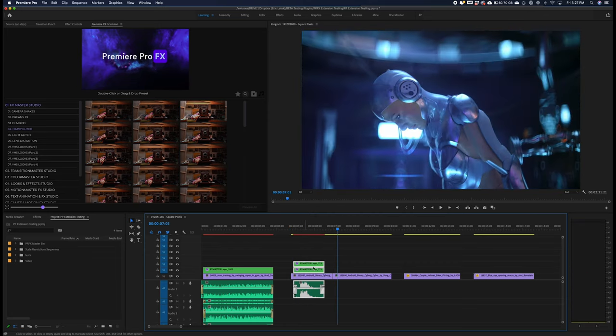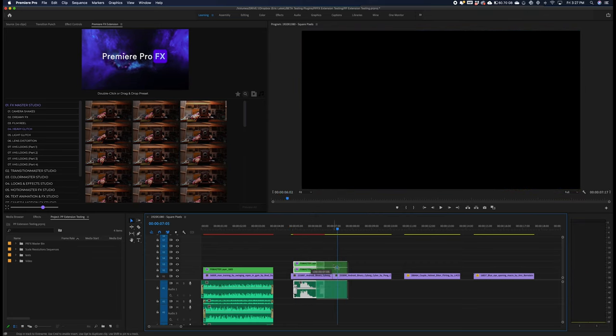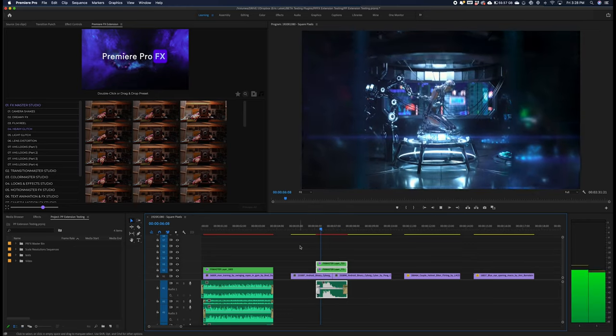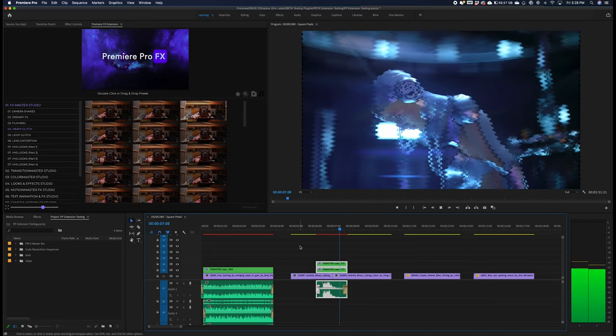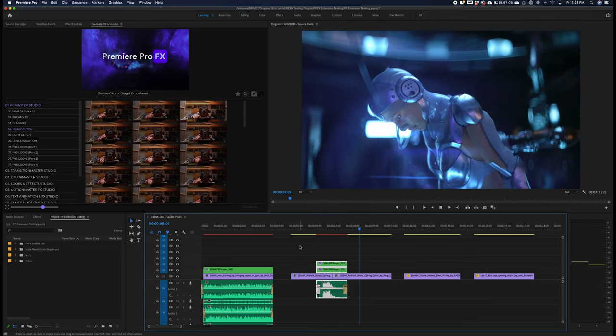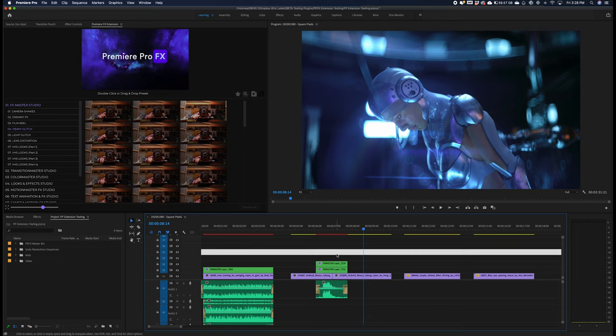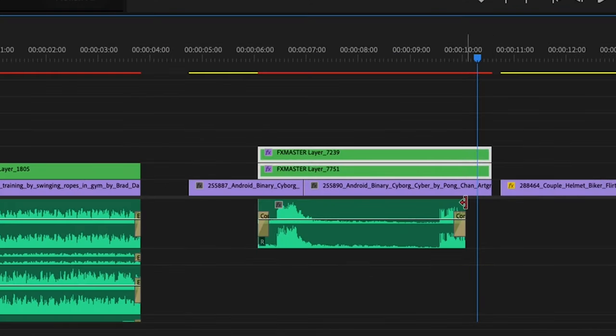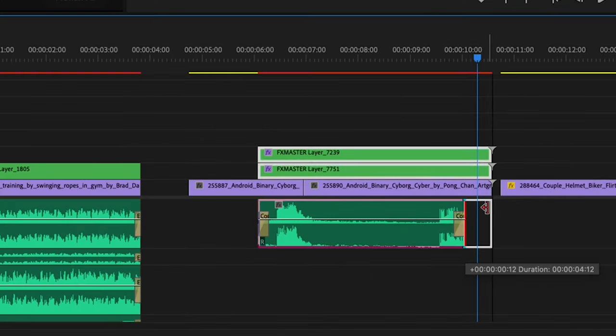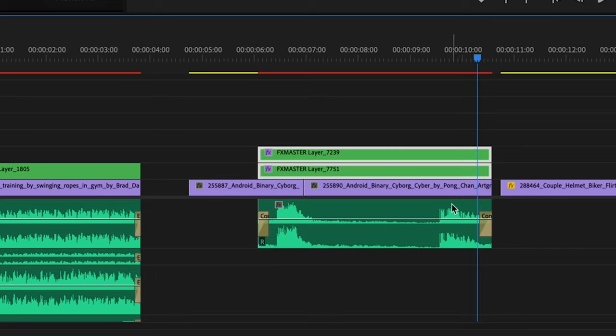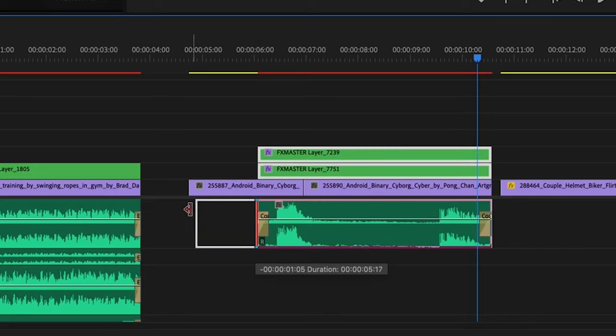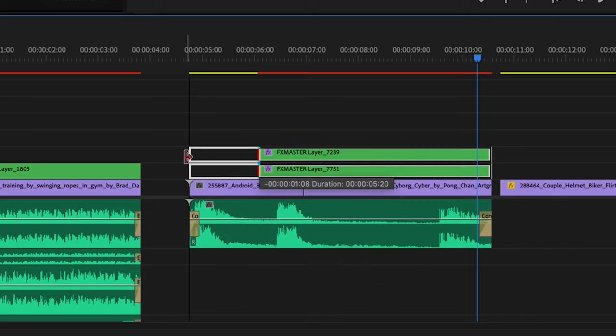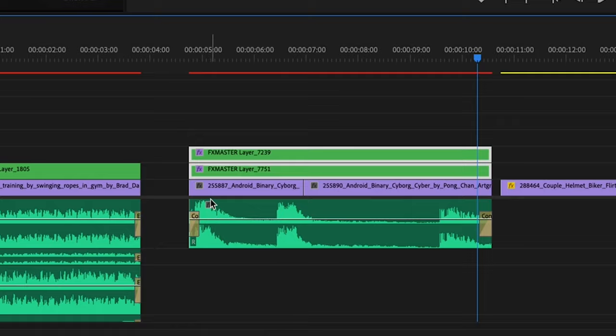In this case, I can roll the in and out points of this effect to just go over these two shots for an example. You can see how the sound mix is going to extend along with the effect.